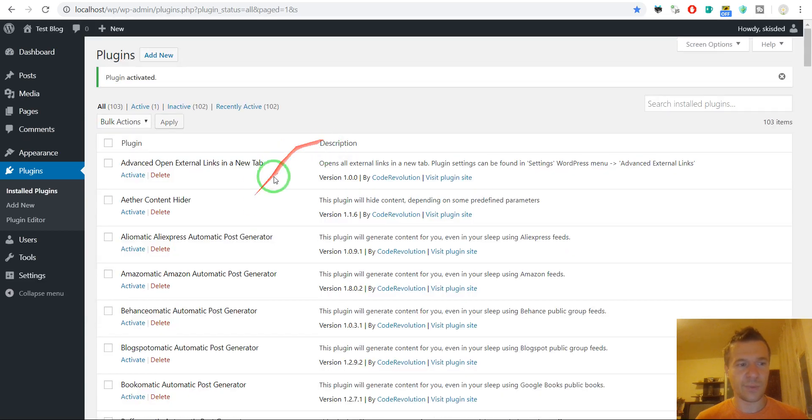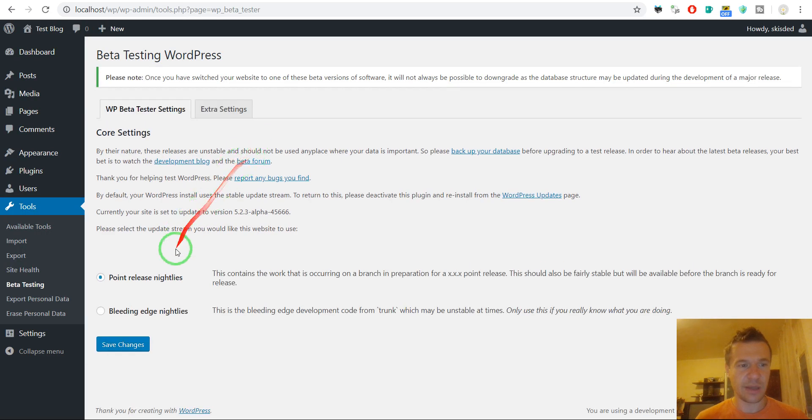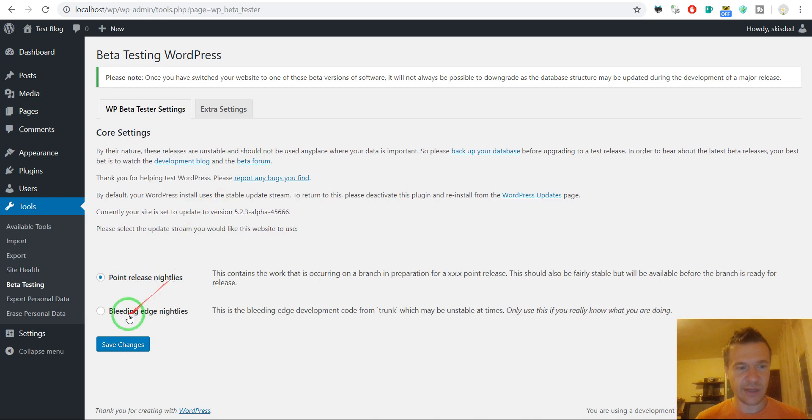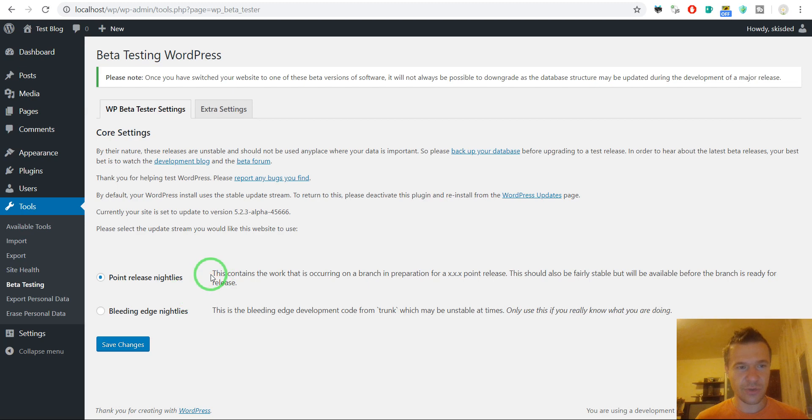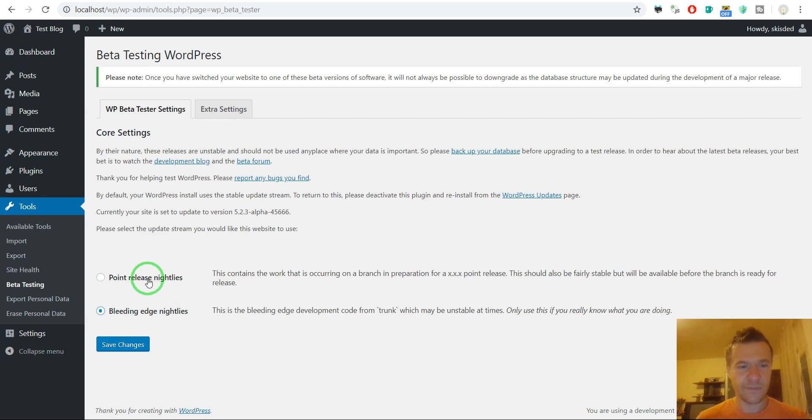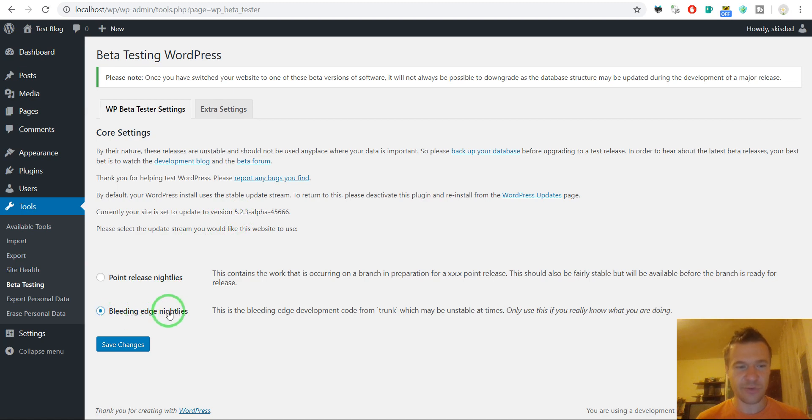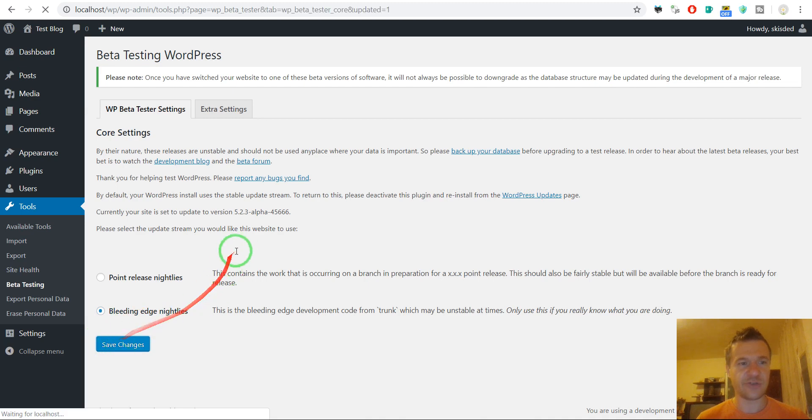Now we can go to tools, beta testing. And here we can select one of these two, point release nightlies and bleeding edge nightlies. So if you want to check the beta version of 5.3, you should select bleeding edge nightlies. The other contains only testing versions of the 5.2.x release. So if you wish to check the 5.3 or major updates, we should select this, save changes.